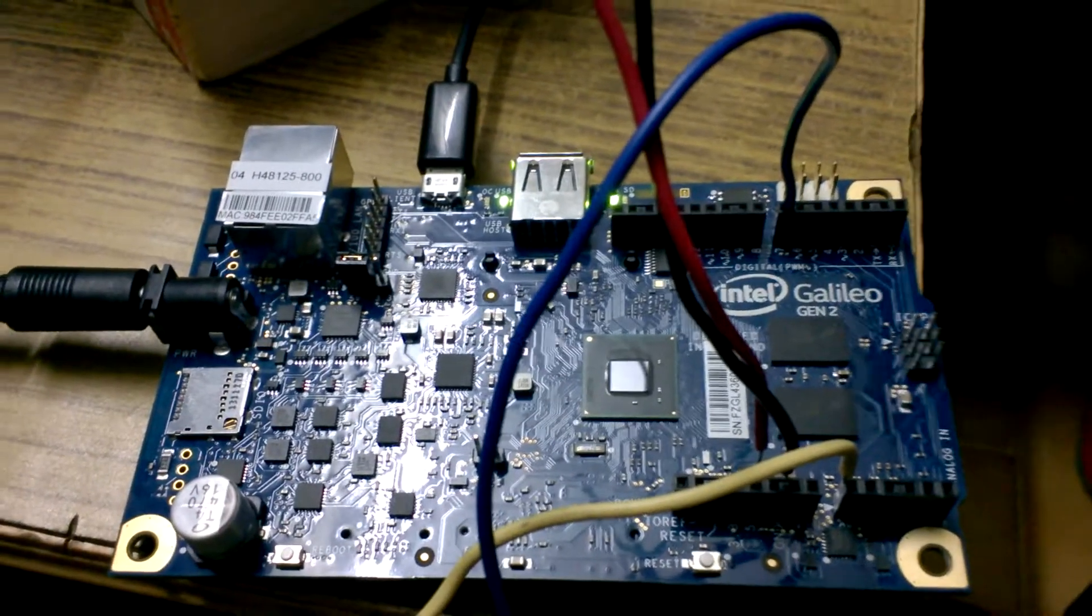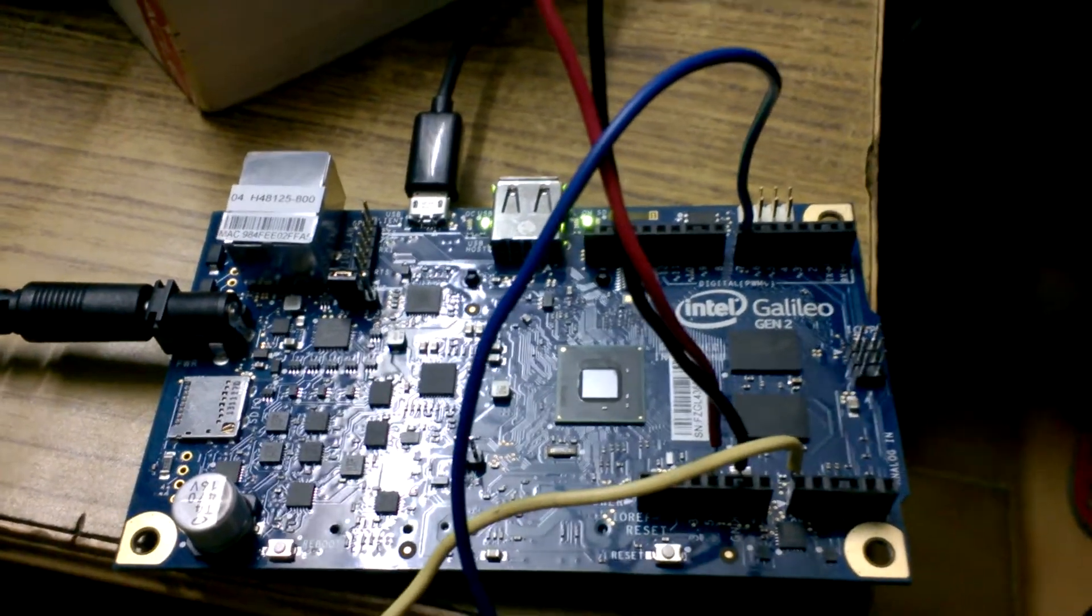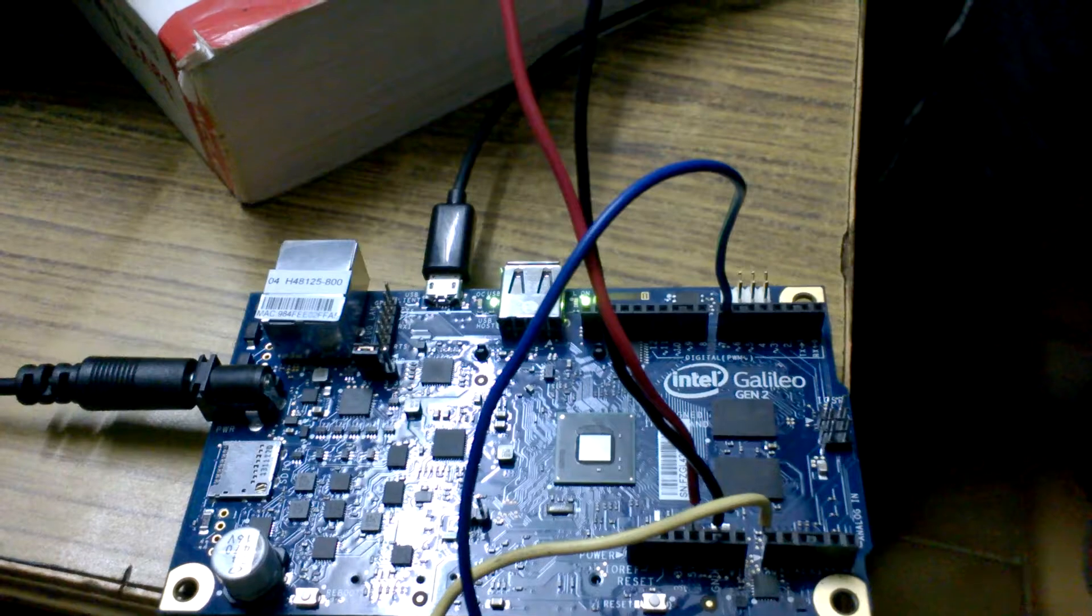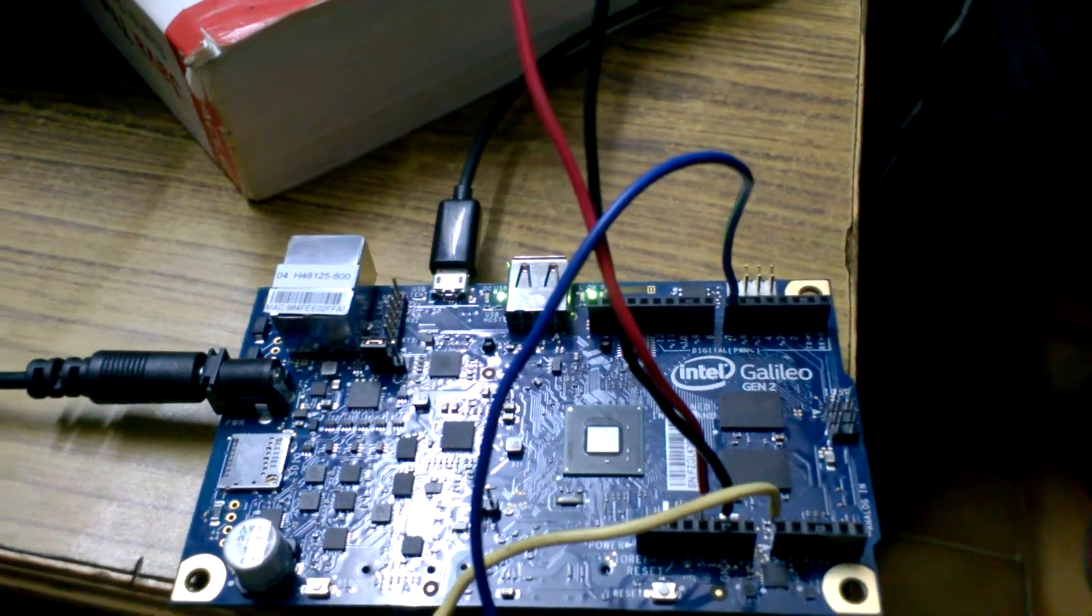Hello friends, today we are going to demonstrate how to use PIR sensor and Intel Galileo board.